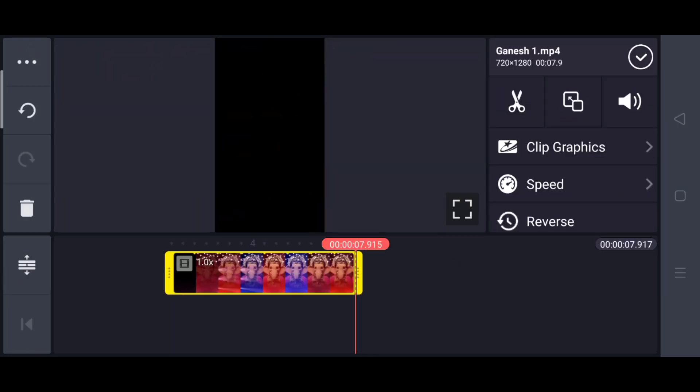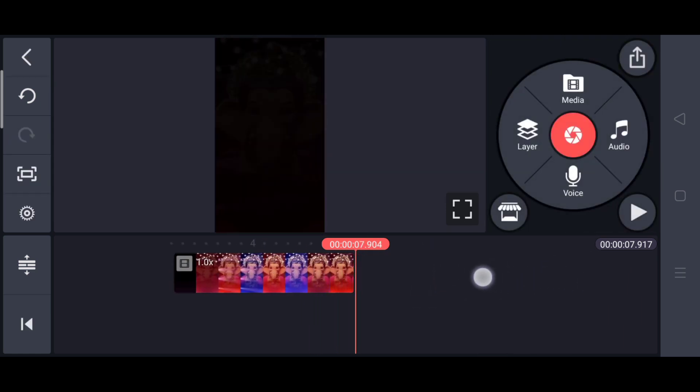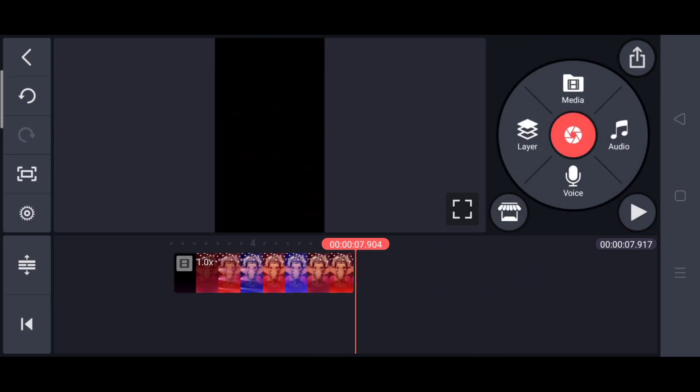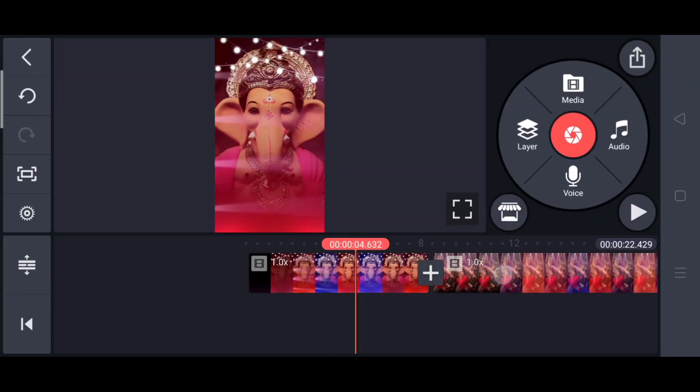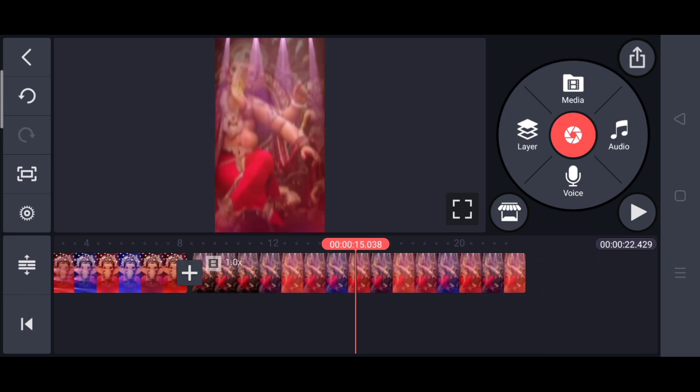If you have a video, you can click on this link. You can see the link in the description and click on the links in the description. You can drag and adjust the screen.